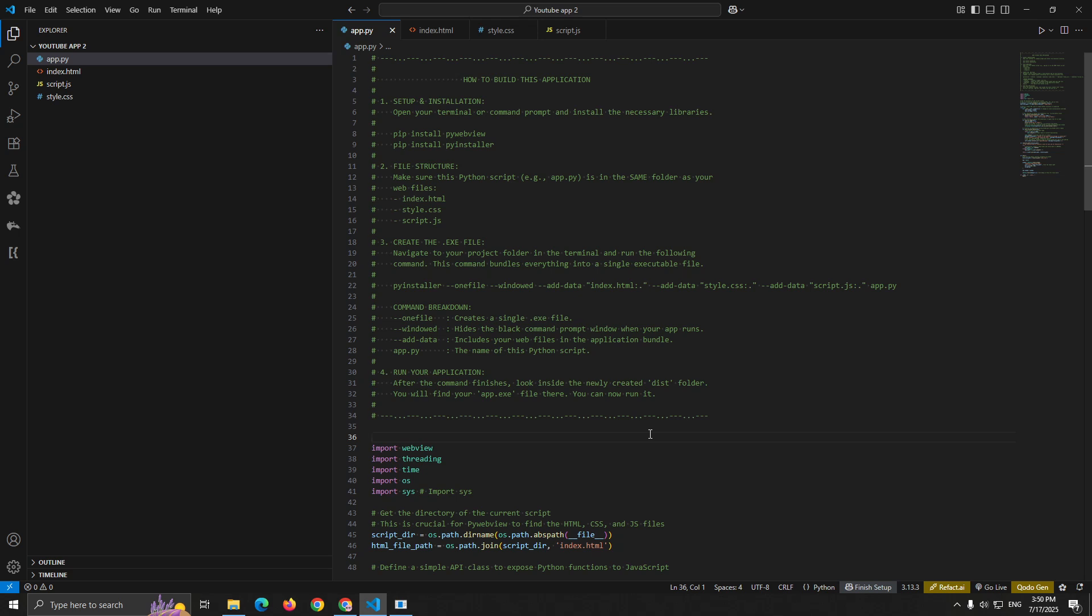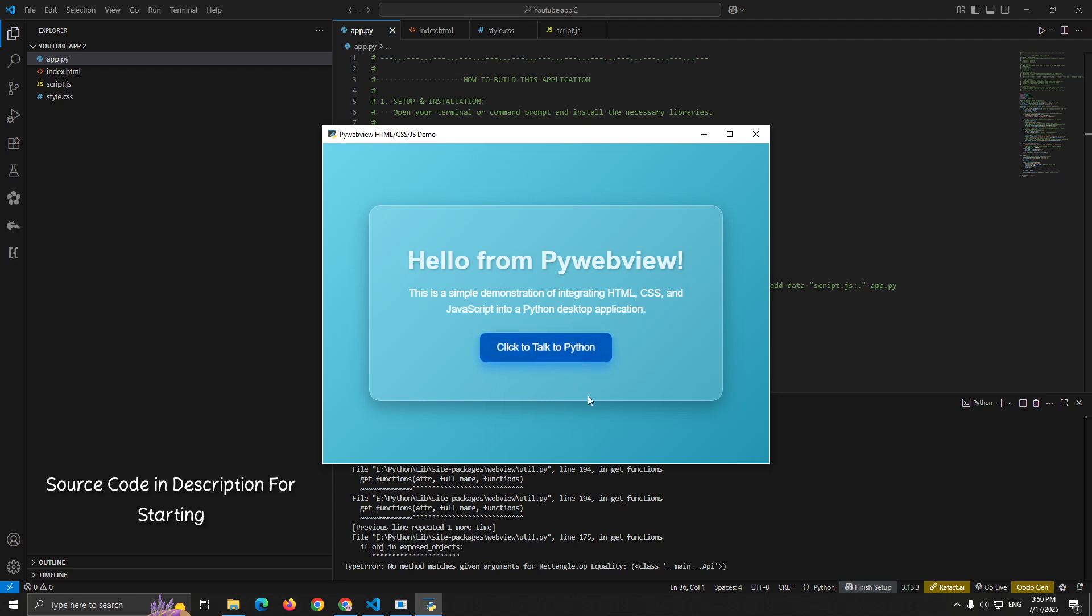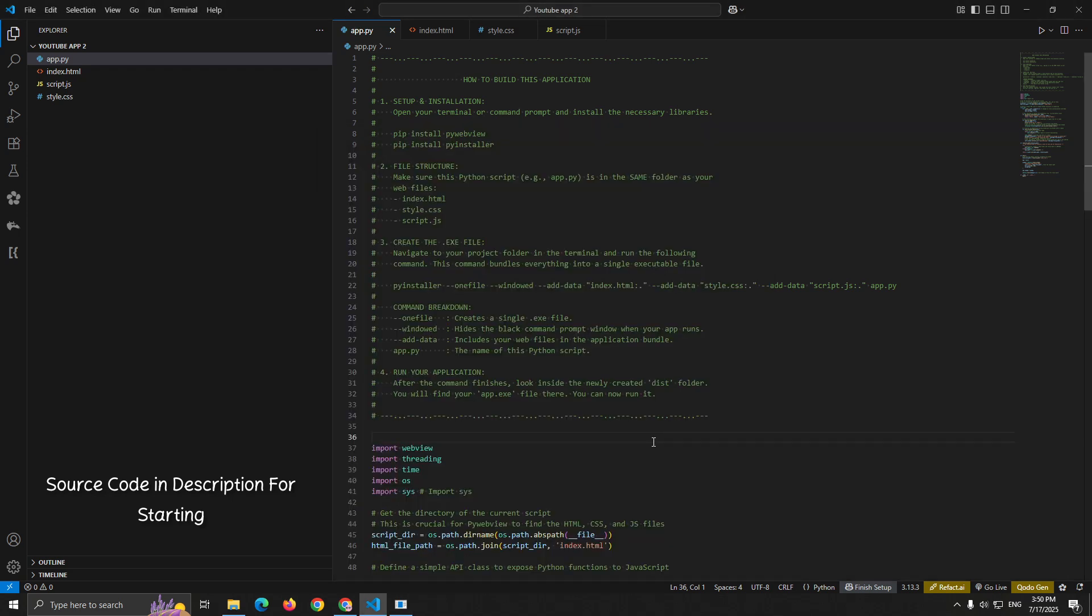Hey everyone, welcome back to my channel. Today I'm going to show you how to turn your HTML, CSS, and JavaScript skills into fully functional desktop applications using Python and PyWebView.